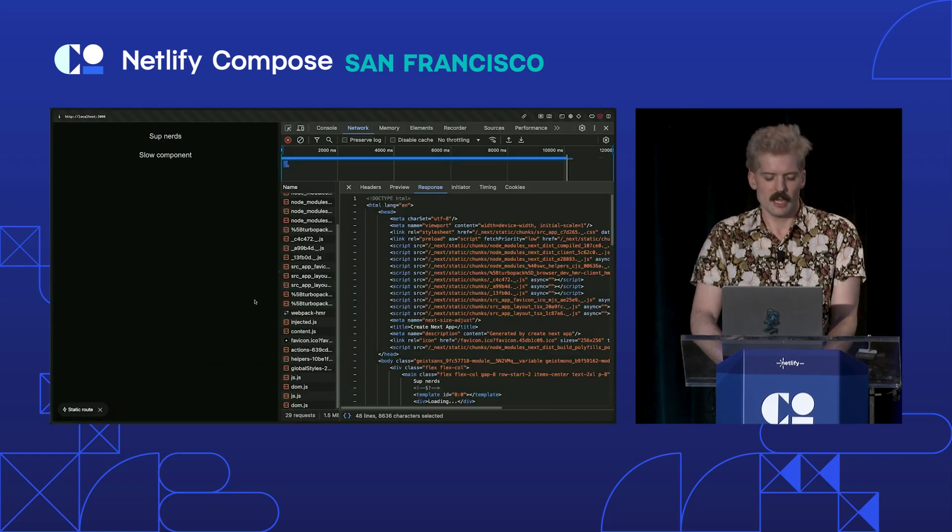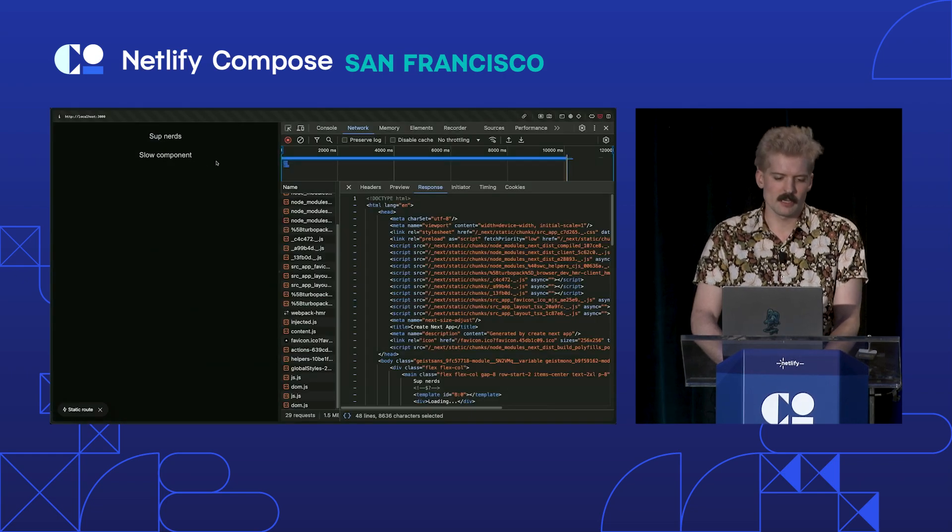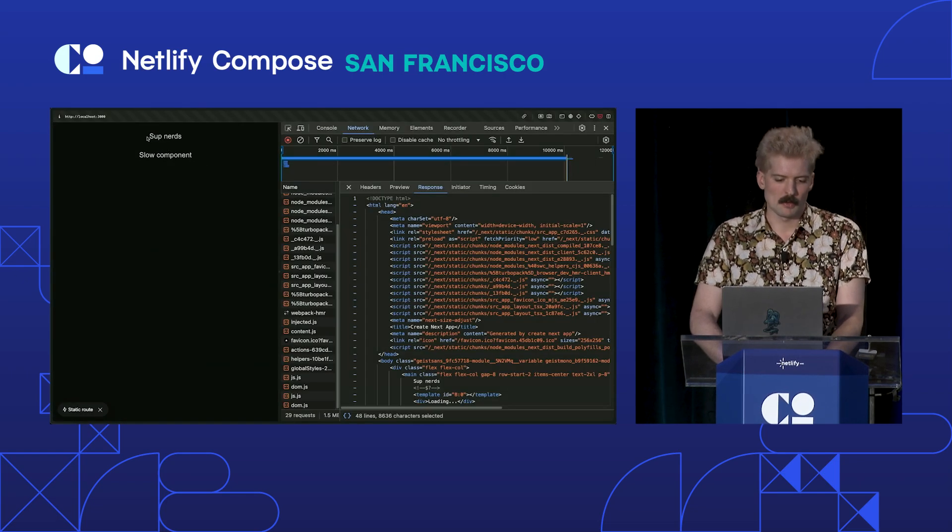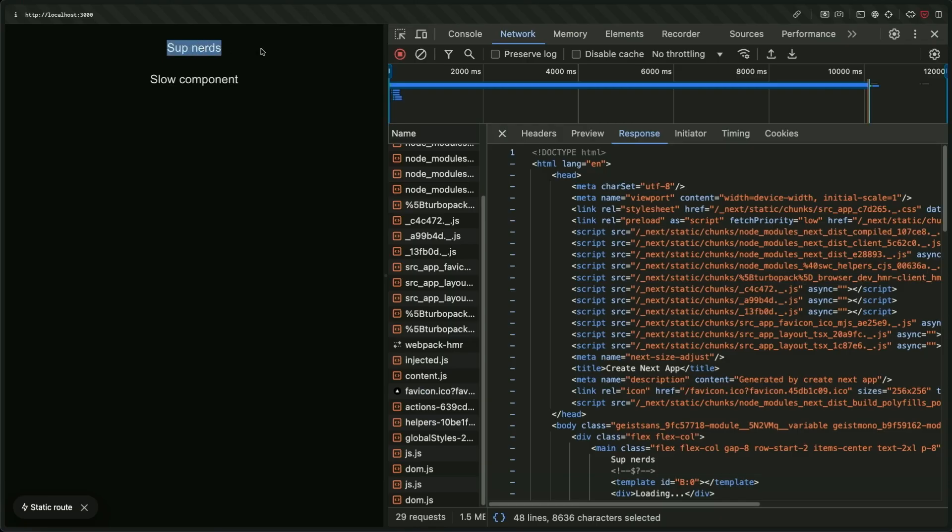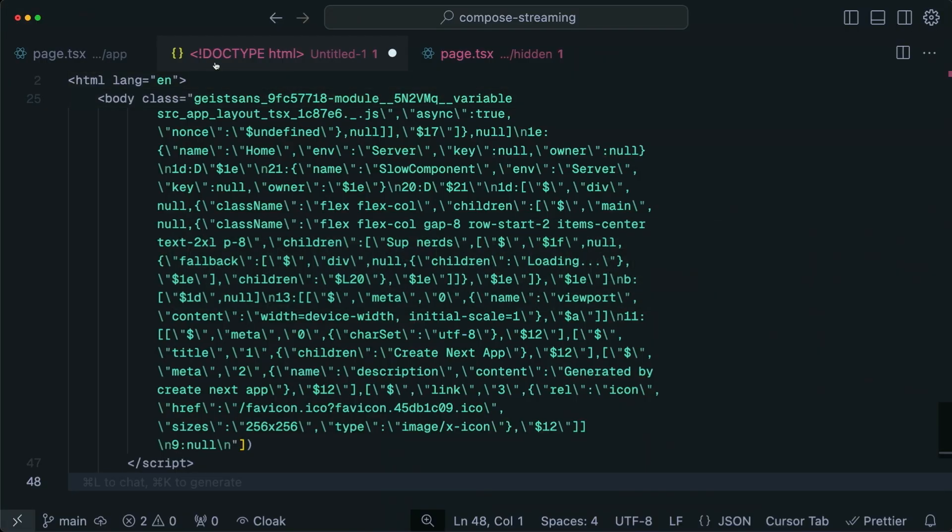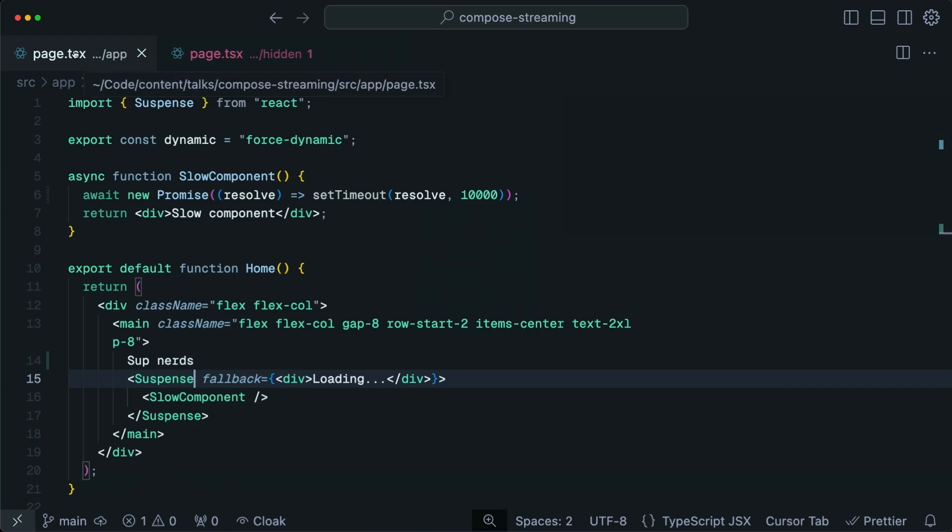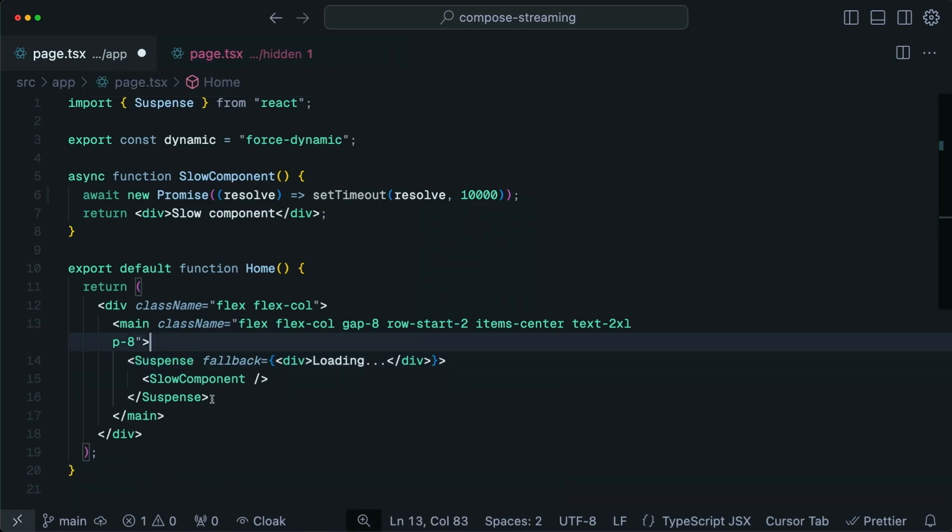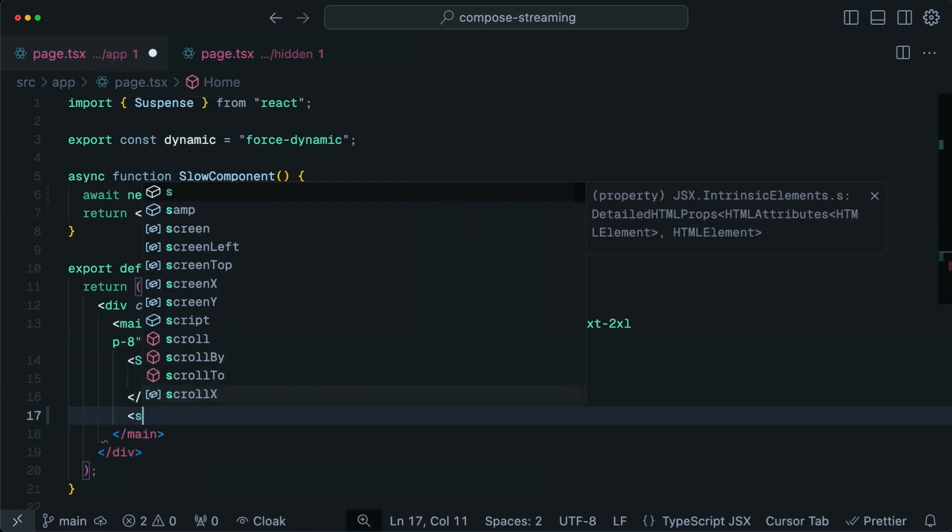And this kind of makes sense. If you think about it, it's like, we render this component, we don't close, and then we render this one when it's ready. But what if I flip things around a little bit? What if, instead, this was below?